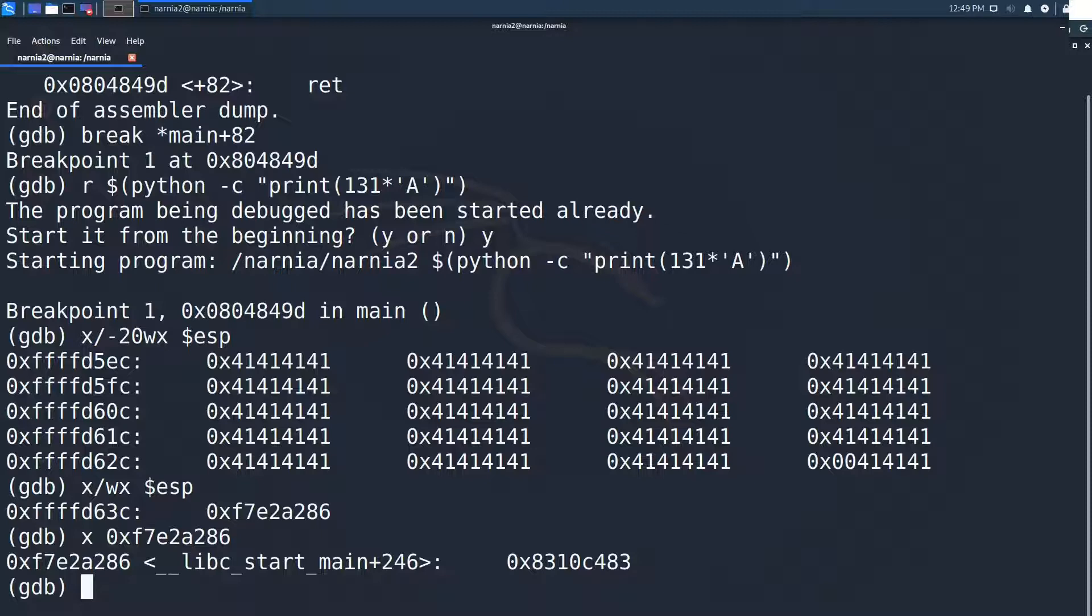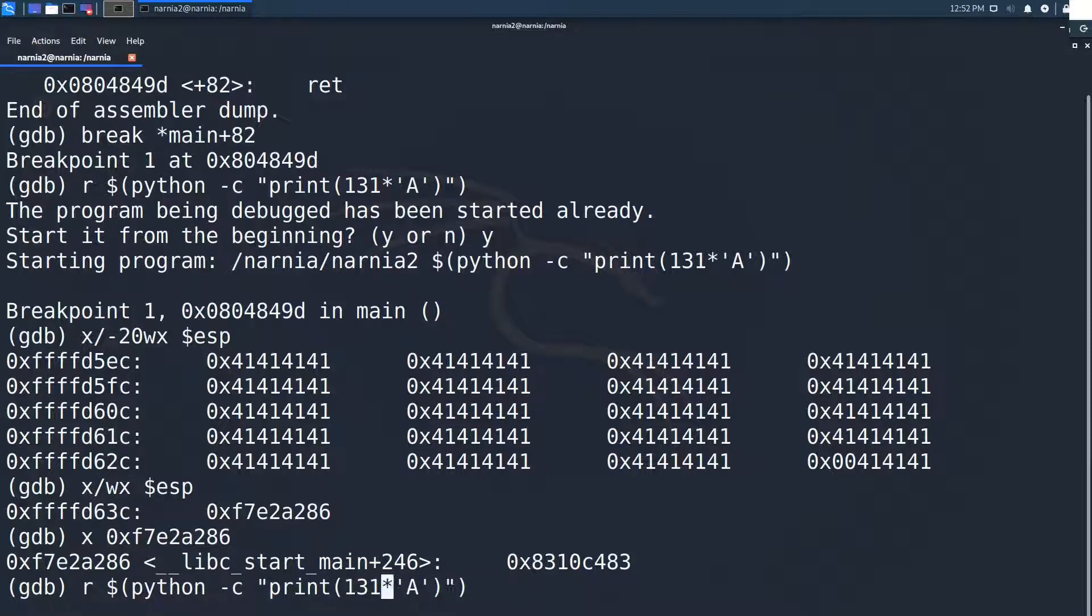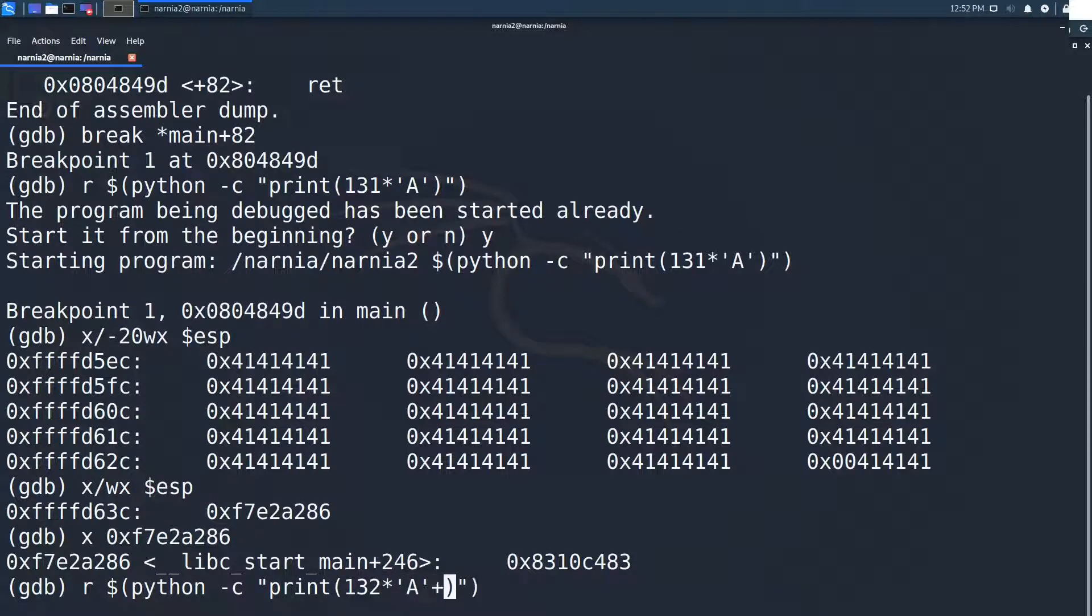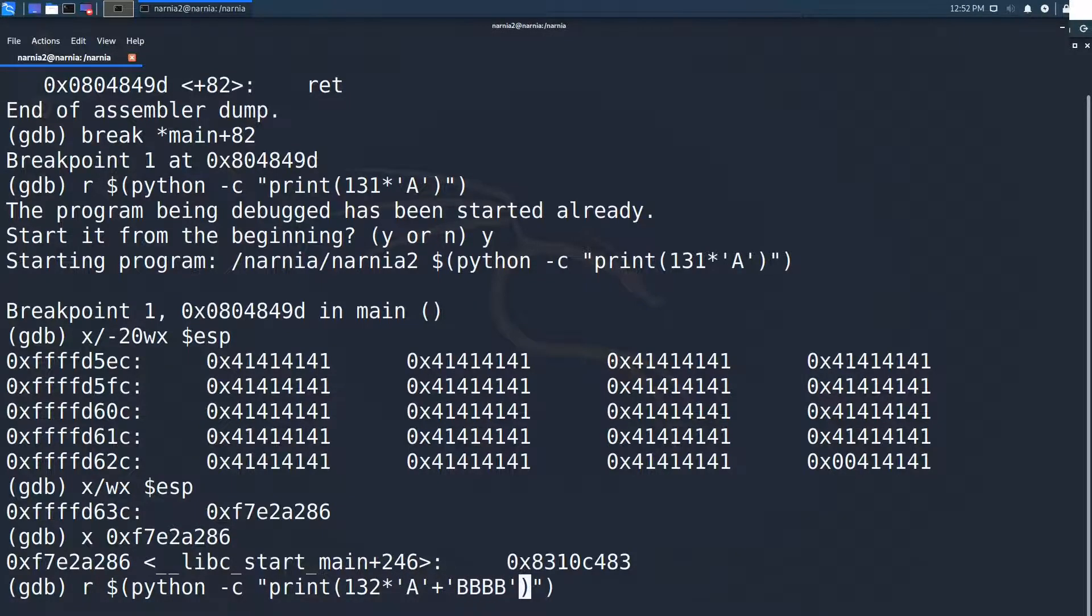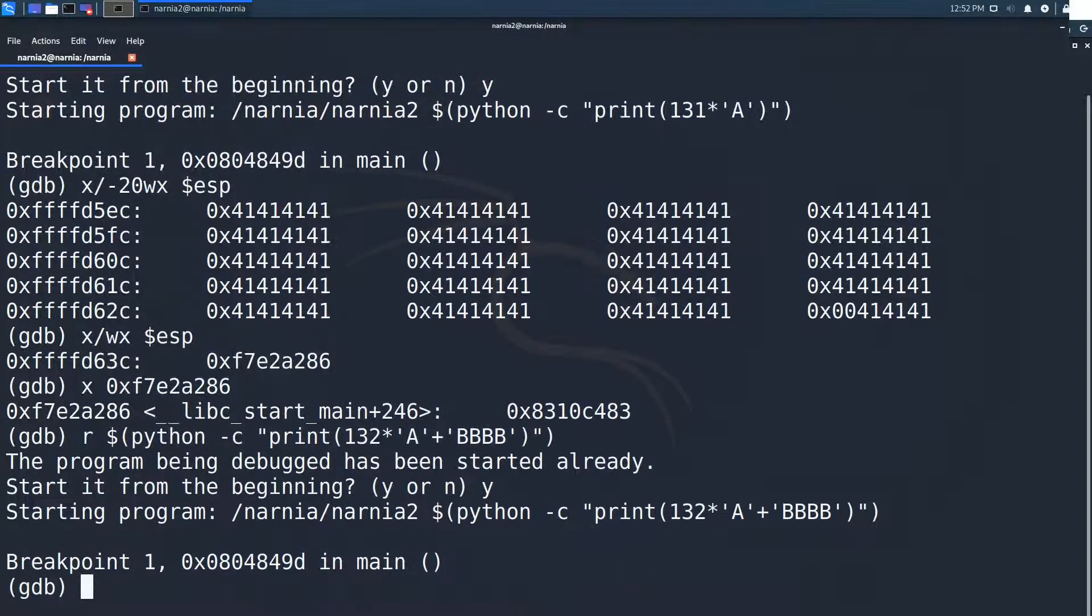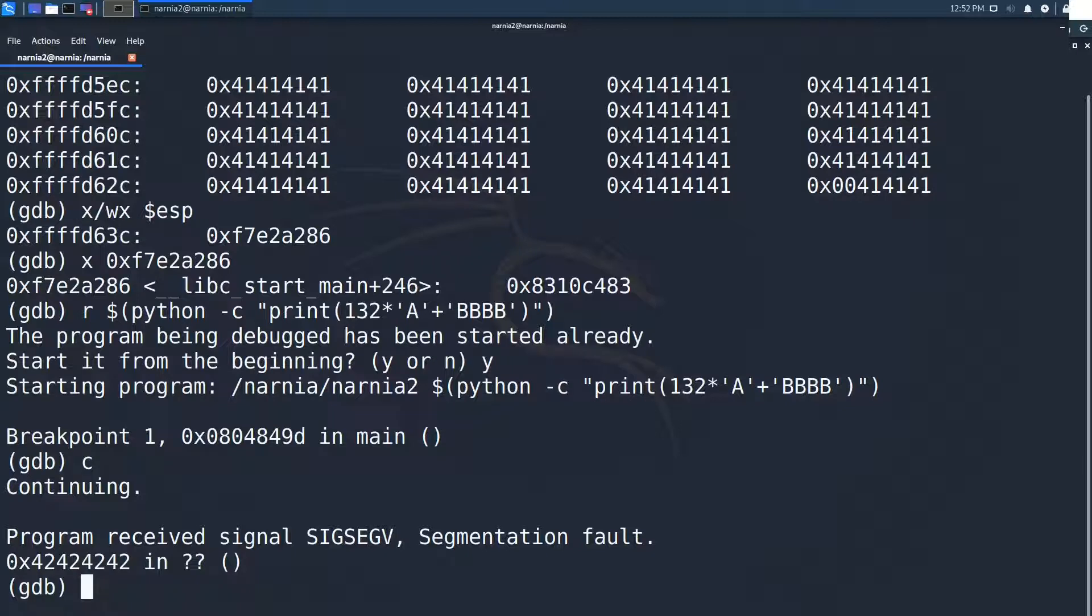Now this is where the fun starts. Let's try to overwrite the return address with something predictable. In this case I chose four b's. So again we use our little python script and hope that the program segfaults at 42 42 42 42. And perfect. Everything worked out as expected. We are able to overwrite the return address. But what can we do with that?